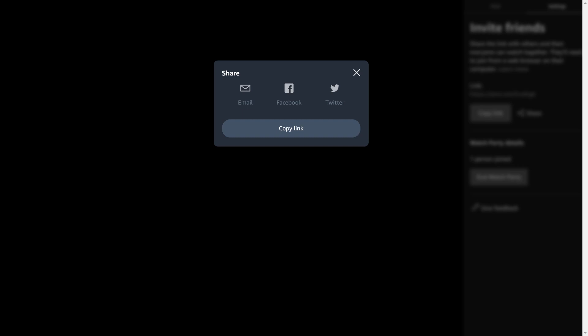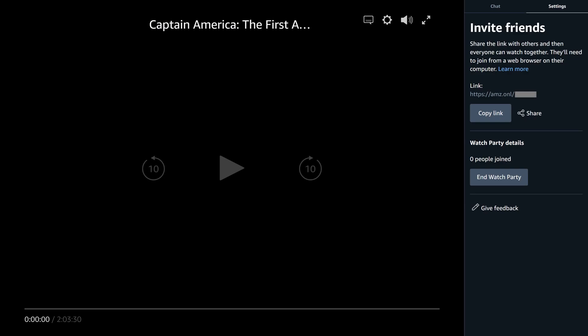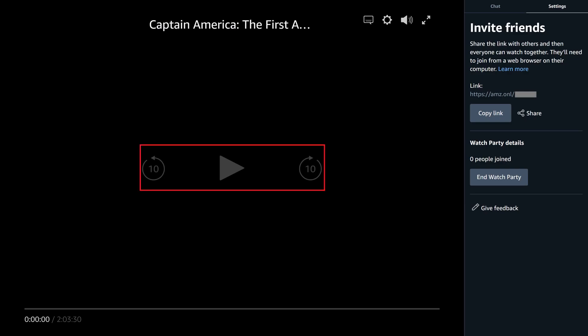As a reminder, anyone you invite will have to access your watch party through a web browser, and they will have to use an Amazon Prime account. Additionally, you can only invite up to 100 people. After everyone has entered the party, you can use the onscreen controls to start playing the movie.